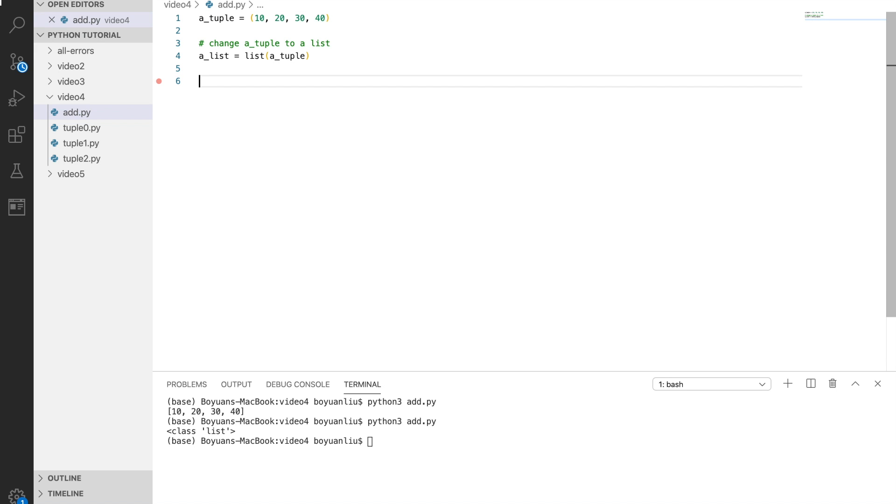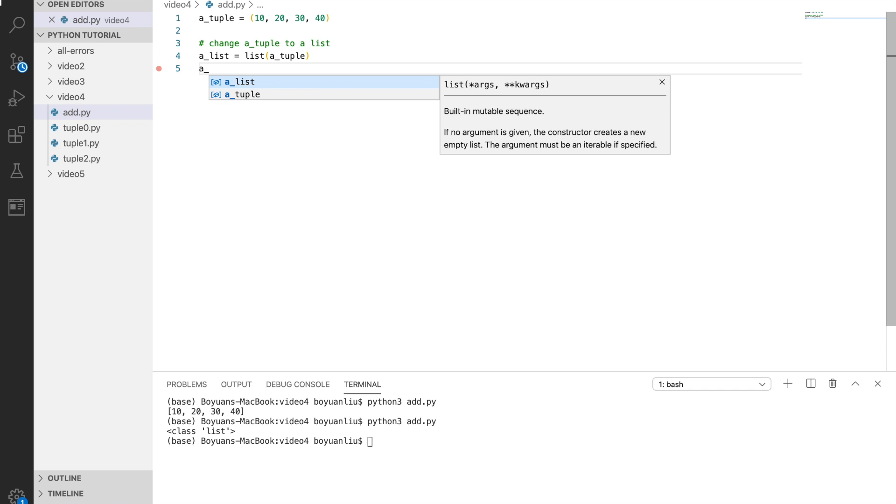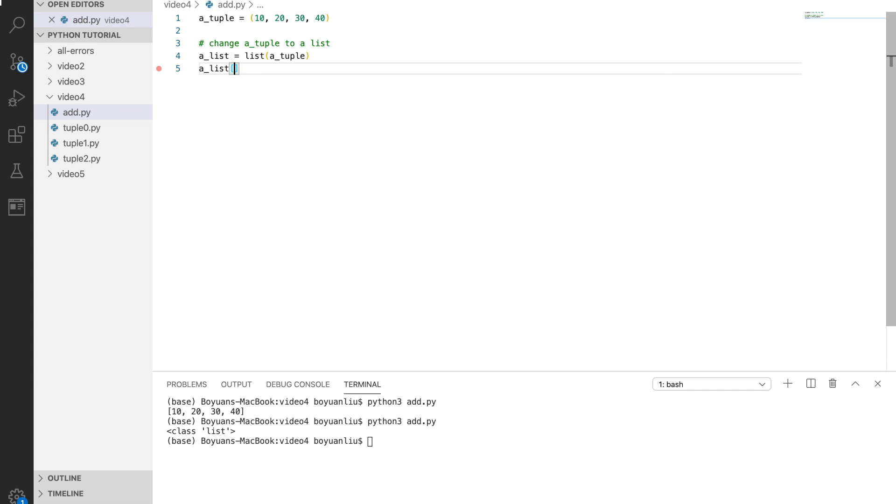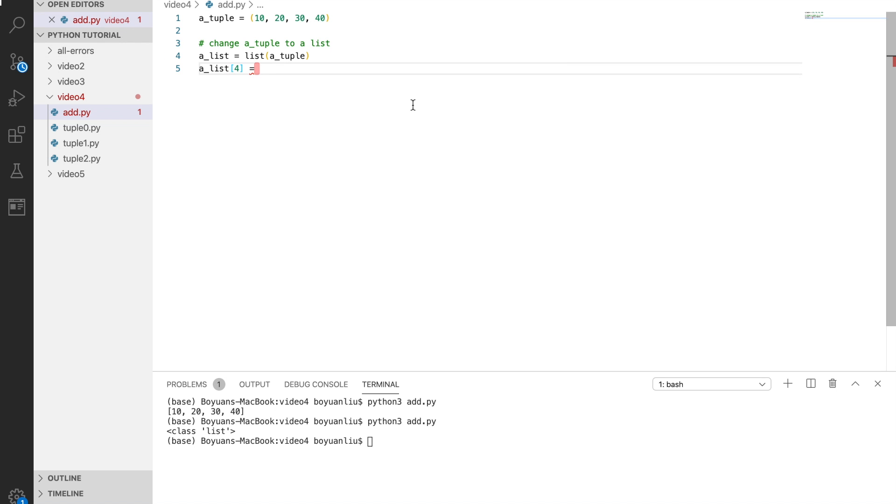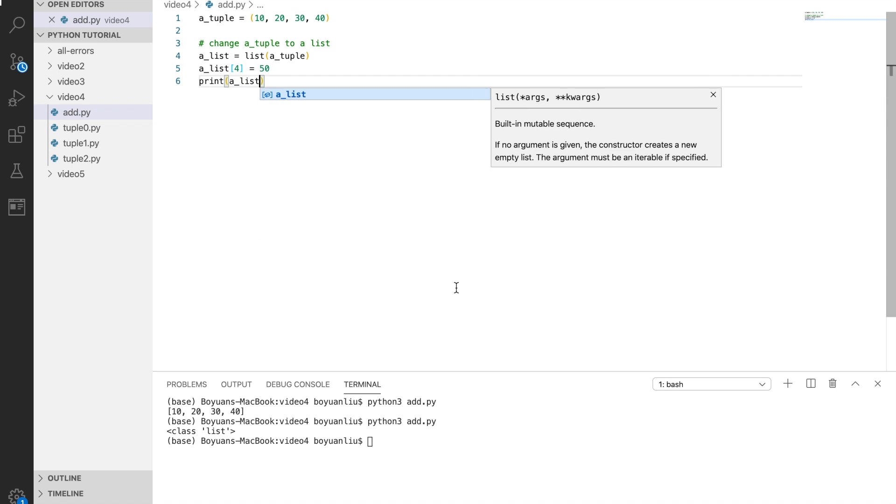You changed the tuple to a list. Next, what you can do is add an element to a list, because you can mutate a list. So I can say a list. We need to add to position number 5, or index number 4. We can say a list dot append 50.